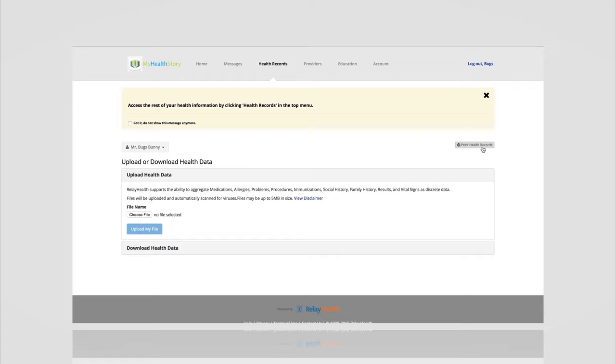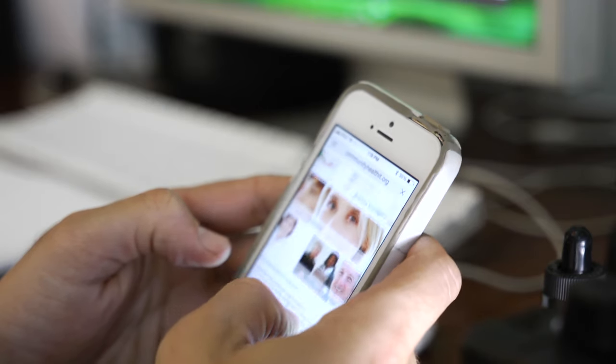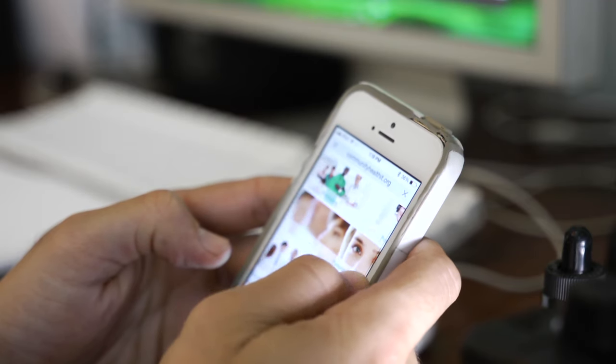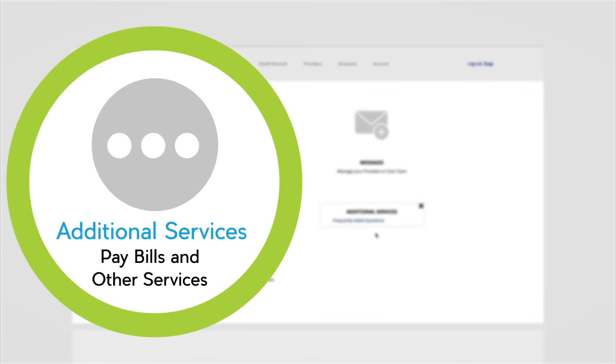All of these features are accessible on smartphones, tablets, and any web-enabled device. Even the additional services like paying bills and looking at history of transactions.